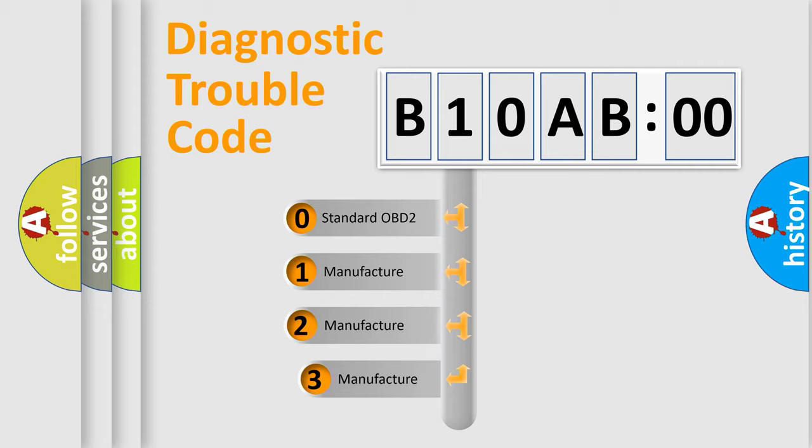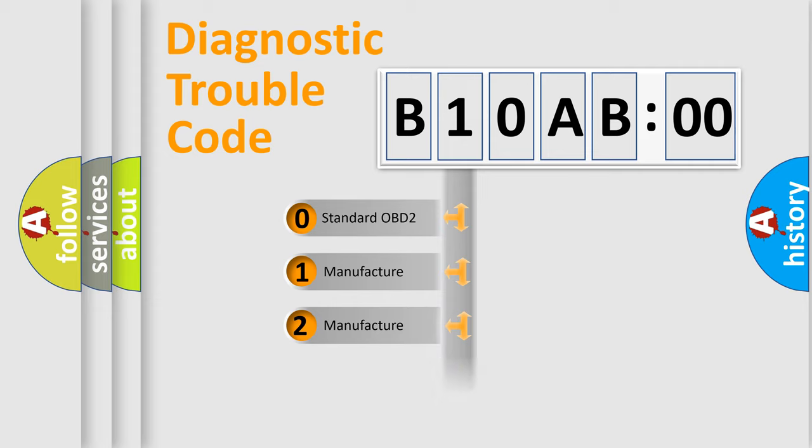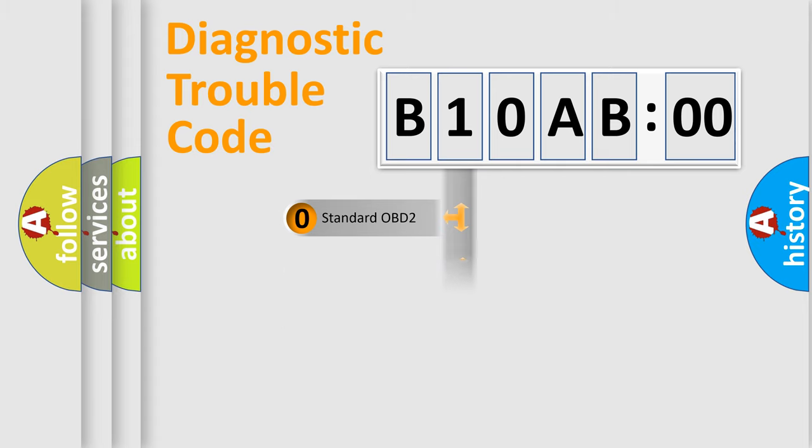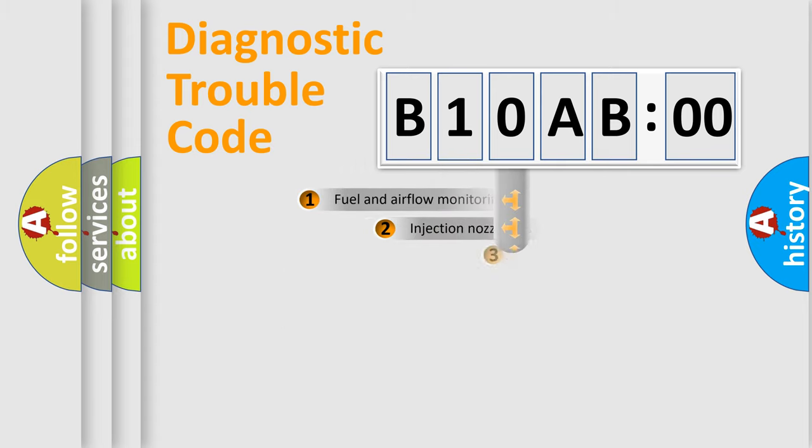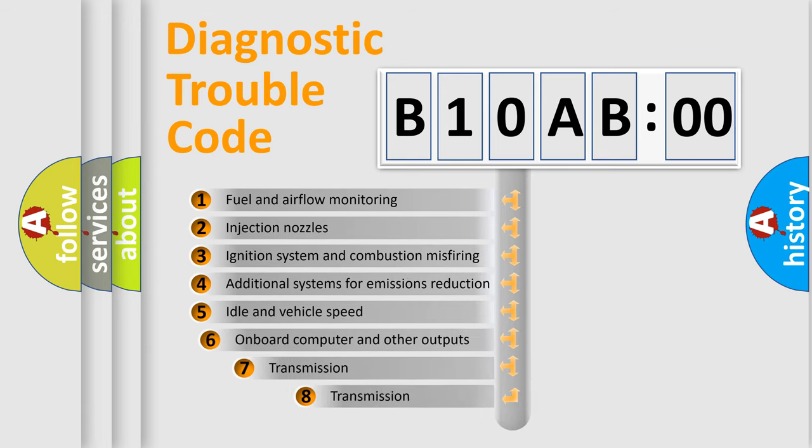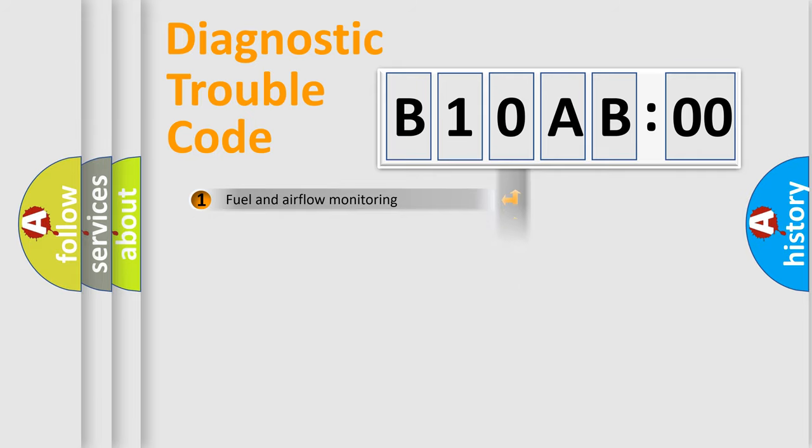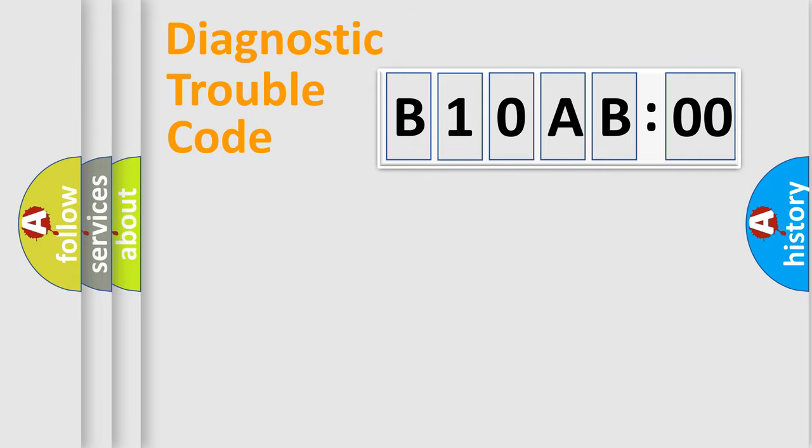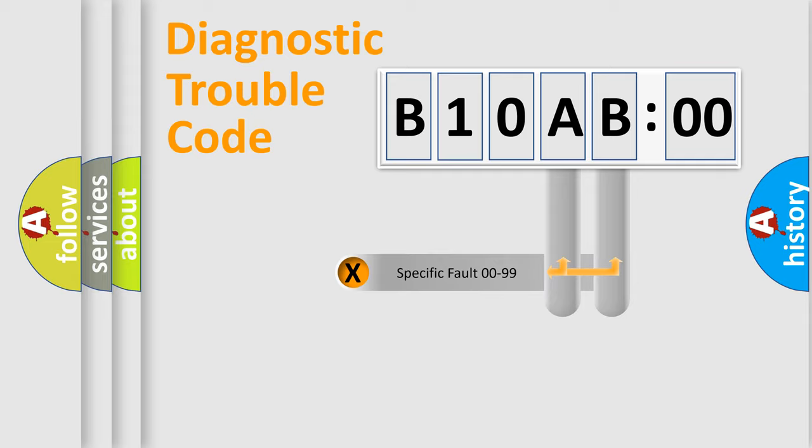If the second character is expressed as zero, it is a standardized error. In the case of numbers 1, 2, 3, it is a manufacturer-specific error. The third character specifies a subset of errors. The distribution shown is valid only for the standardized DTC code. Only the last two characters define the specific fault of the group.